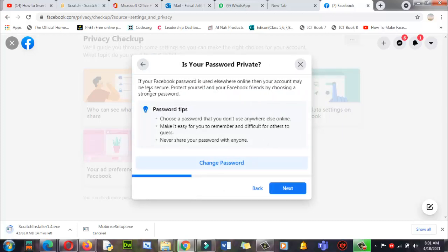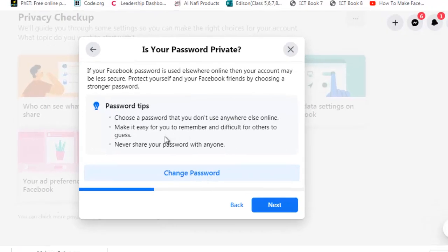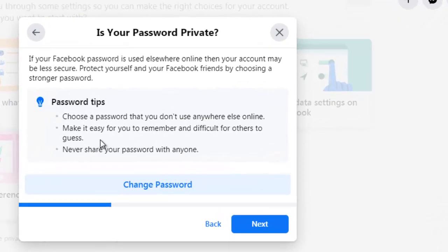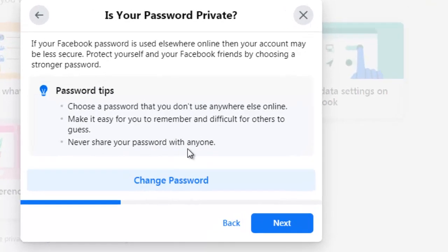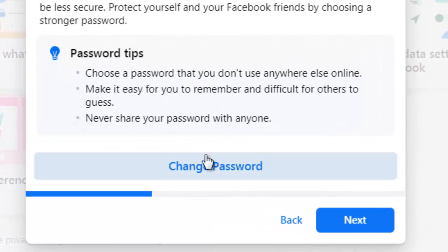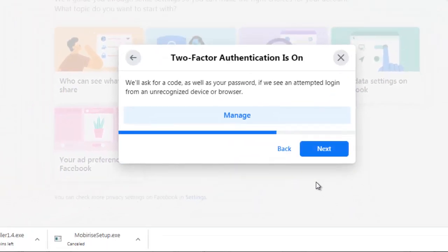Is your password private? If your Facebook password is used elsewhere online, then your account may be less secure. Protect yourself and your Facebook friends by choosing a strong password. Strong password tips are: choose a password that you don't use anywhere else online, make it easy for you to remember and difficult for others to guess, never share your password with anyone. Okay, here you can click here and change the password. I don't want to see my password. Move next.